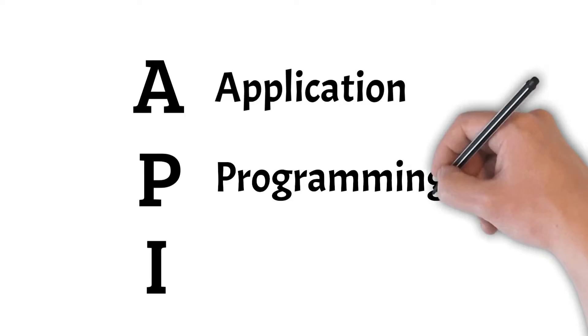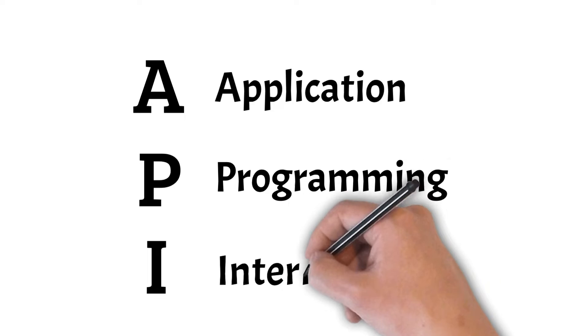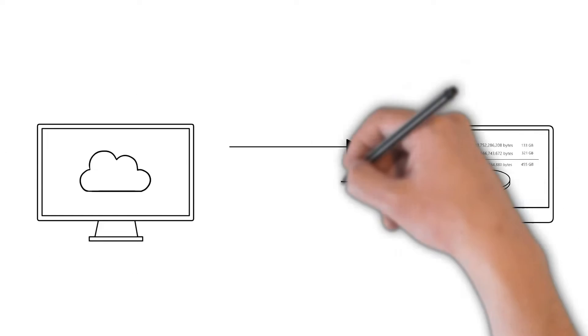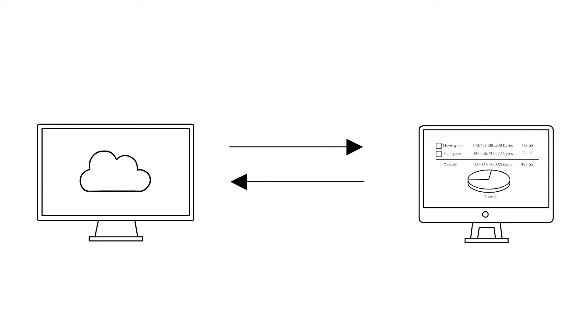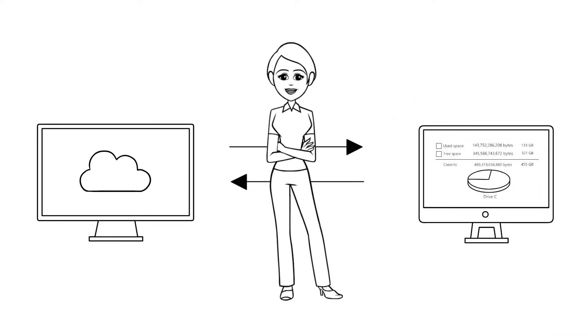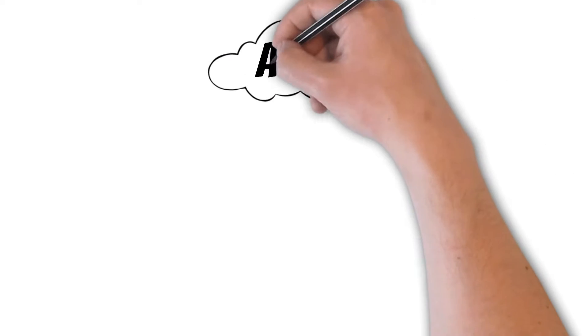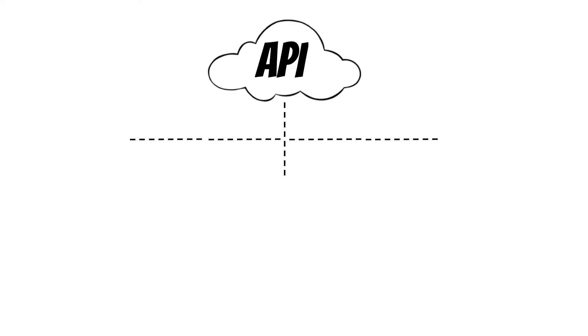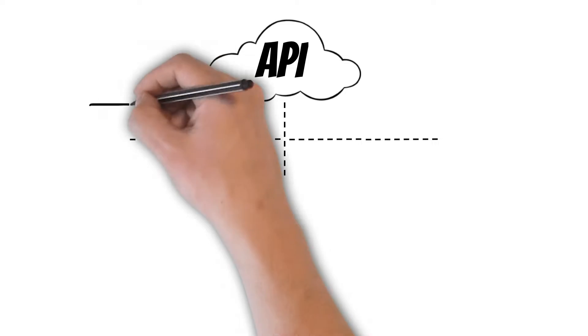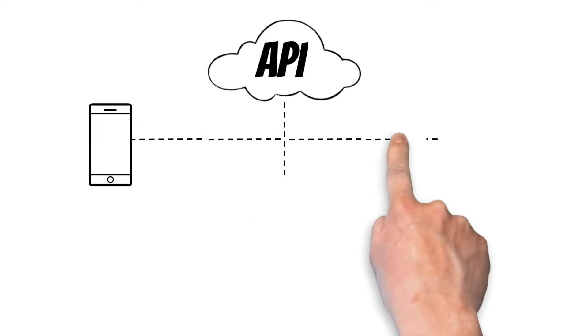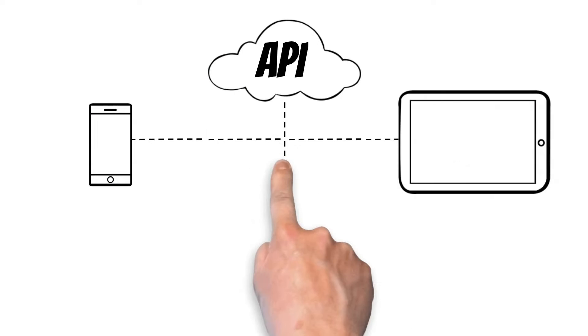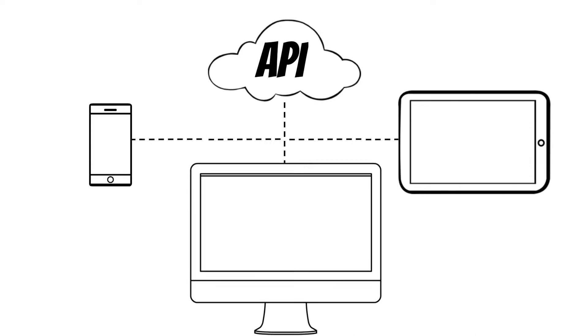API, known as Application Programming Interface, is a software interface that allows two applications to interact with each other without any user intervention. API is a collection of software functions and procedures. In simple terms, API means a software code that can be accessed or executed.